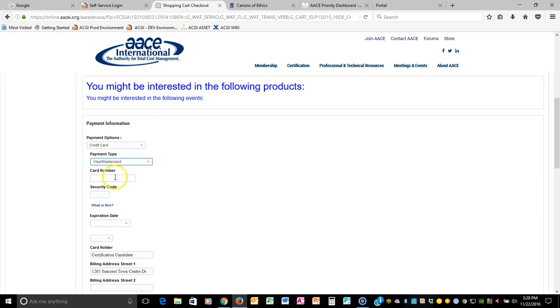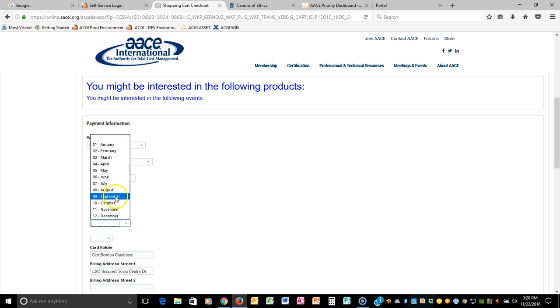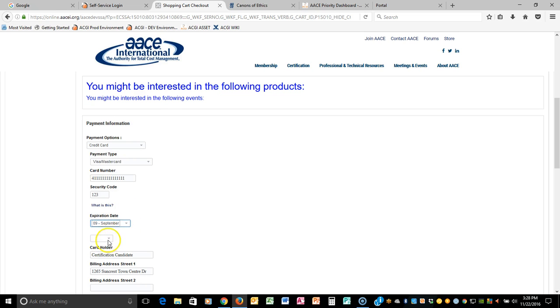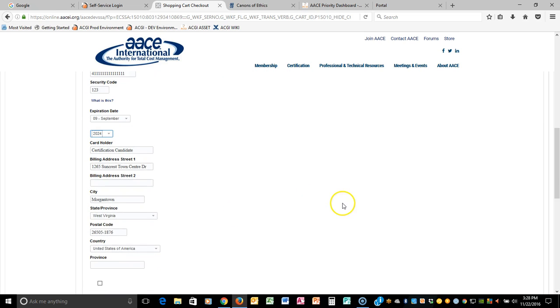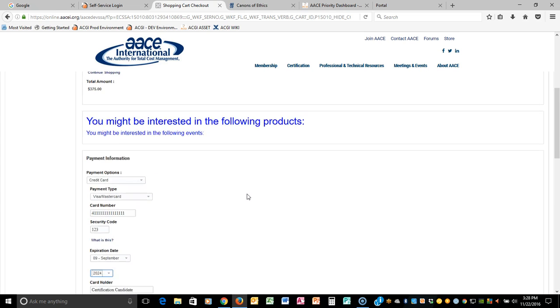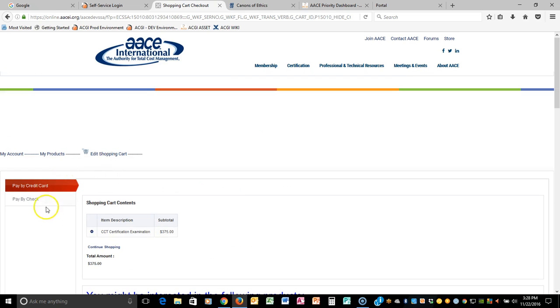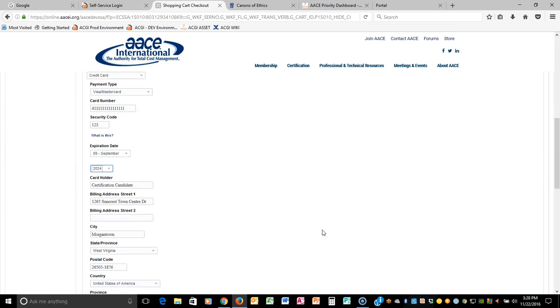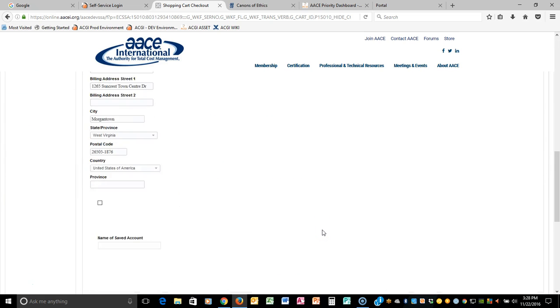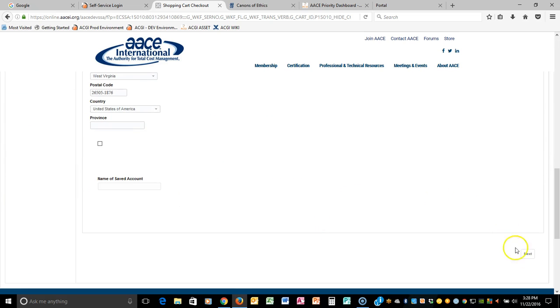And of course, this is just a test, so this isn't a real card. You won't be able to use this, but you'll just enter all of your information here. Your address should already be pulled over from your profile. That's why it's important when you saw it in the left hand side of the navigation on the previous page that you have that information there. And then you'll click Next.